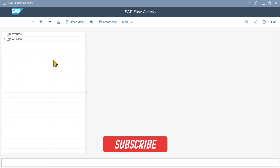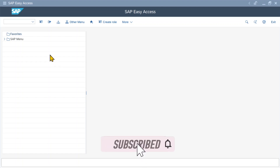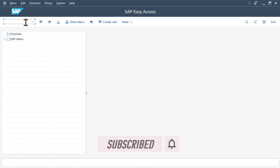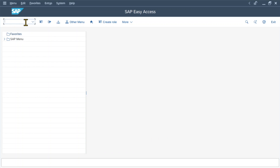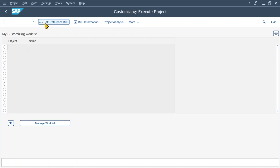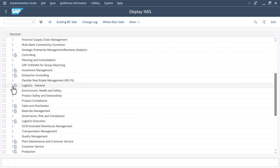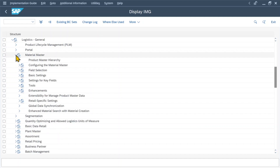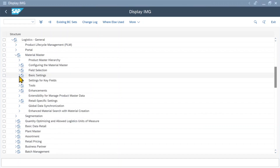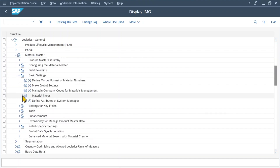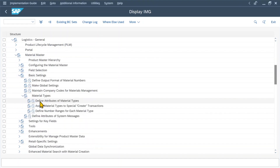Hi there and welcome back to the channel. In this video, we will explore the creation of material types in SAP S4HANA. Therefore, we navigate to transaction code SPRO, click on SAP reference IMG, and then under Logistics General, Material Master, Basic Settings, Material Types, Define Attributes of Material Types.